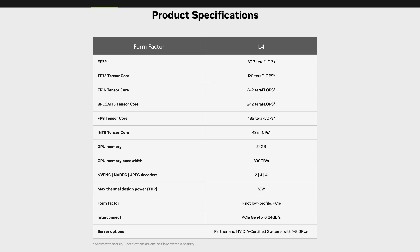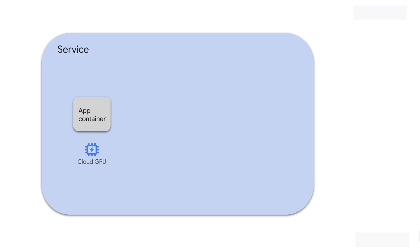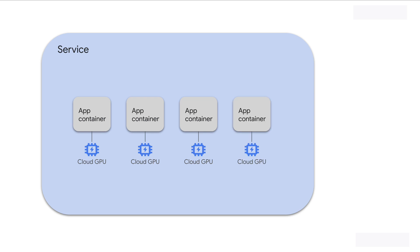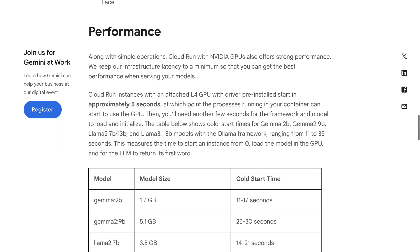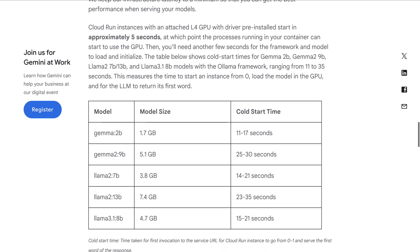The fact that this is available in Cloud Run means you can have a serverless deployment model that auto-scales based on demand, including the ability to scale down to zero.